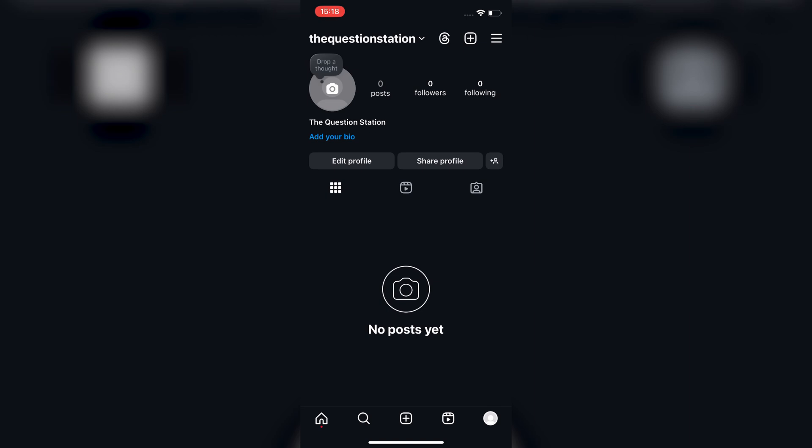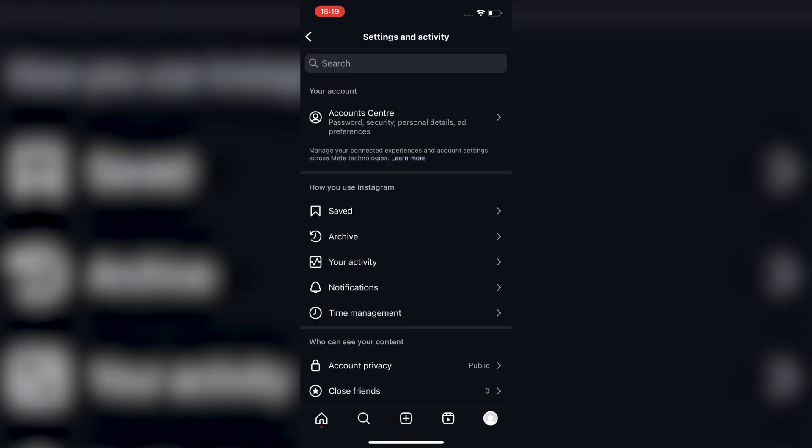First, open the Instagram app and go to your profile page. Once you are there, tap on the three lines in the top right corner to open the menu.